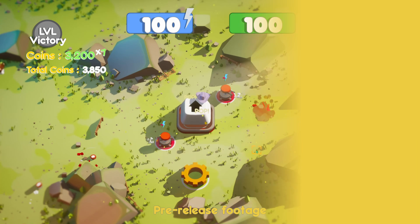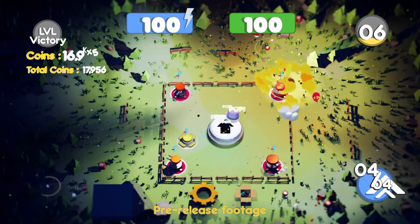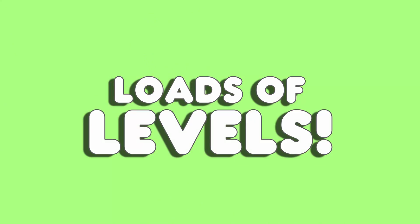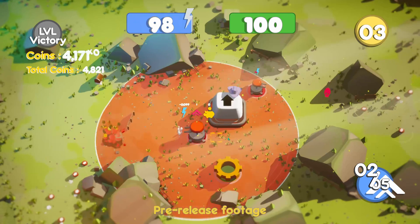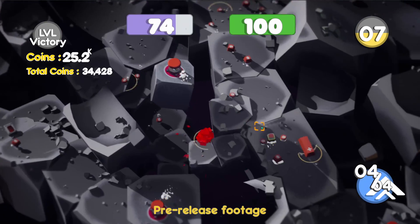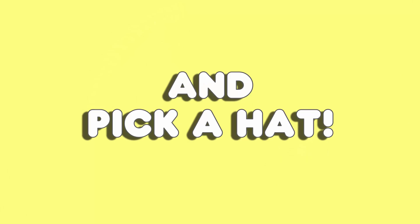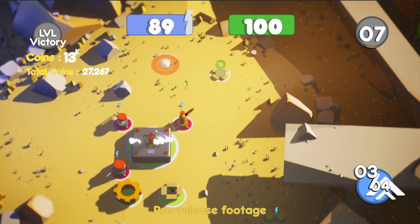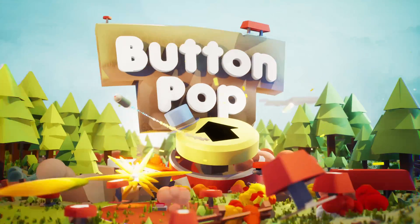I wanted to let you guys know that I'm working on a game called Button Pop. It's a mashup between tower defense, idle, and a button-masher game where you are the main button and you have to defend yourself against all the other jealous buttons coming to get you. If you're interested or have any feedback or ideas for buttons or hats I could add to the game, leave a comment down below and check out all my devlogs on my channel.